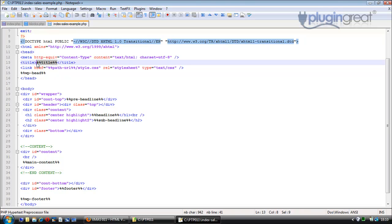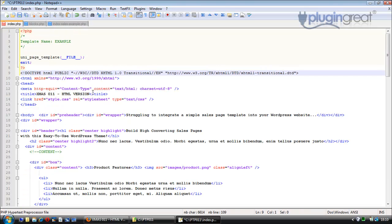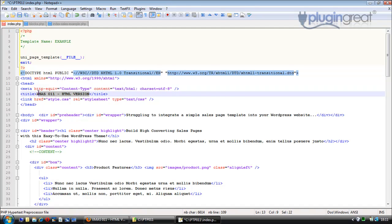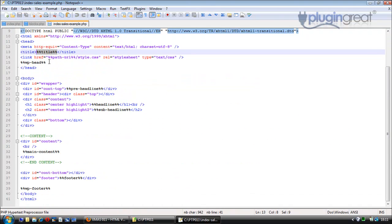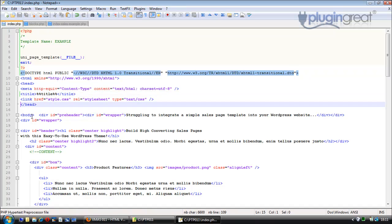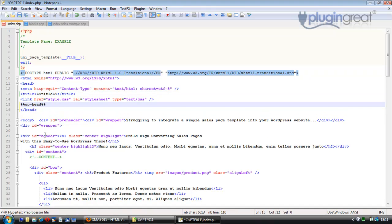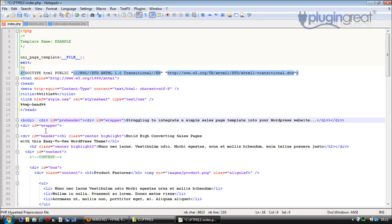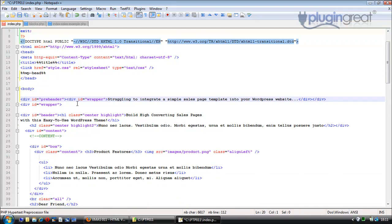We grab the %%title tag and replace the actual hard-coded title with it. Then we also need %%wp_head, which is the WordPress function that goes just before the closing head tag. This snippet replaces the usual WordPress PHP code for that section.